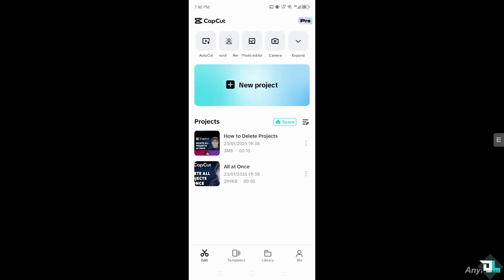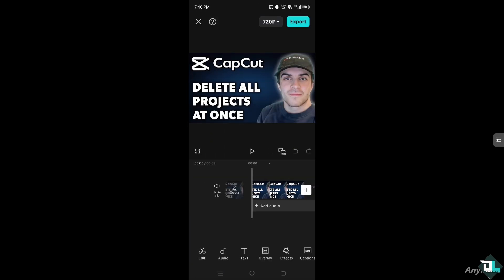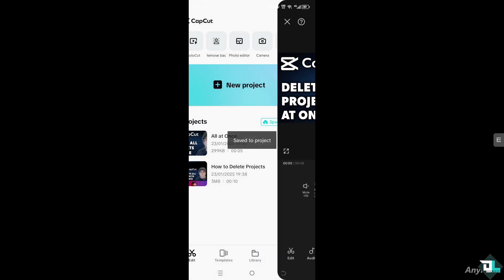But before you can do that, you want to make sure that you check all the projects first before you delete them. Like for example, click the export button right here to make sure that you have a backup copy.